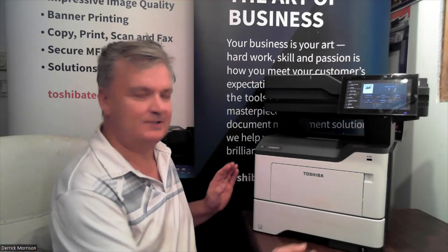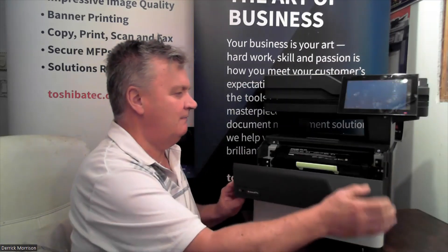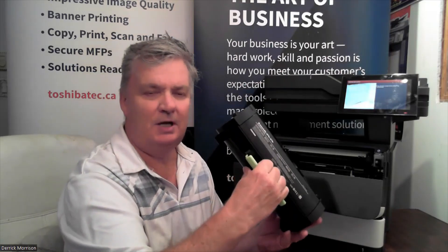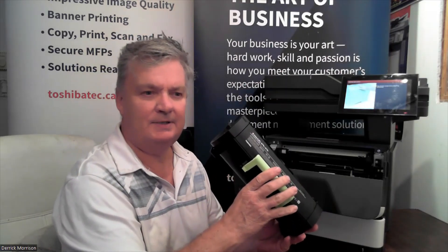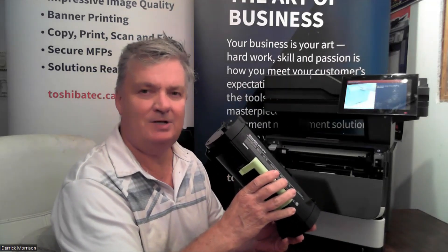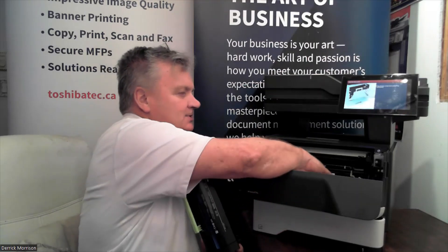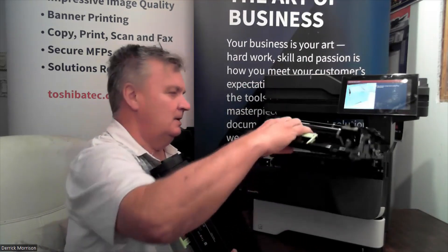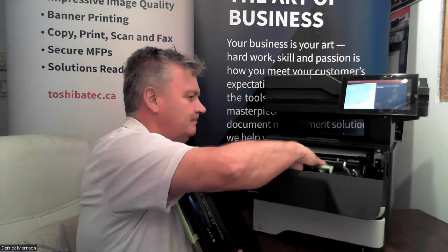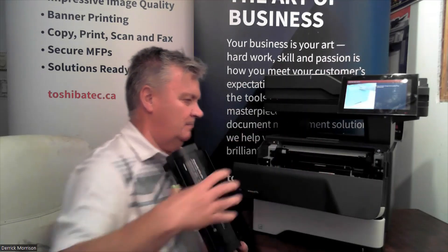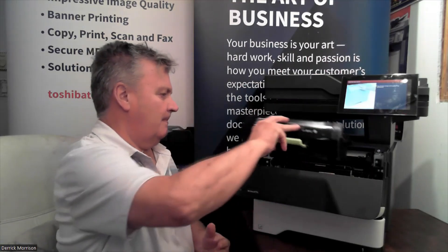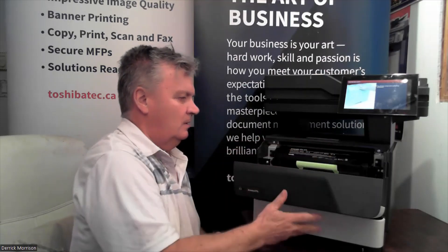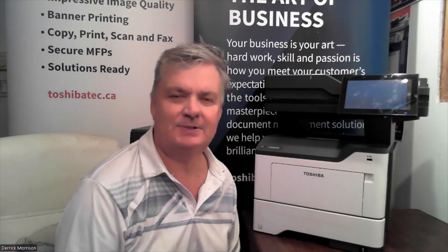Looking inside the copier, we have a 31,000-page toner that gives us a very low cost per page operation, and we have a 60,000-page drum unit. It's very easy to put in the toner.